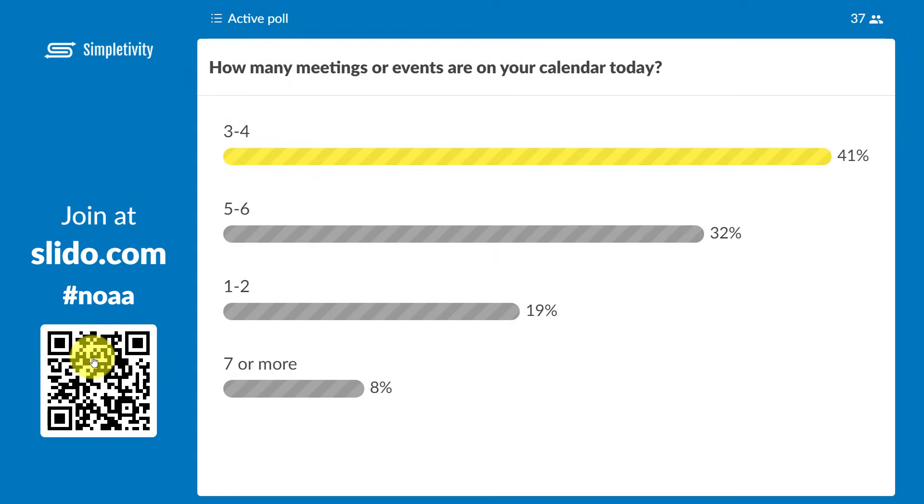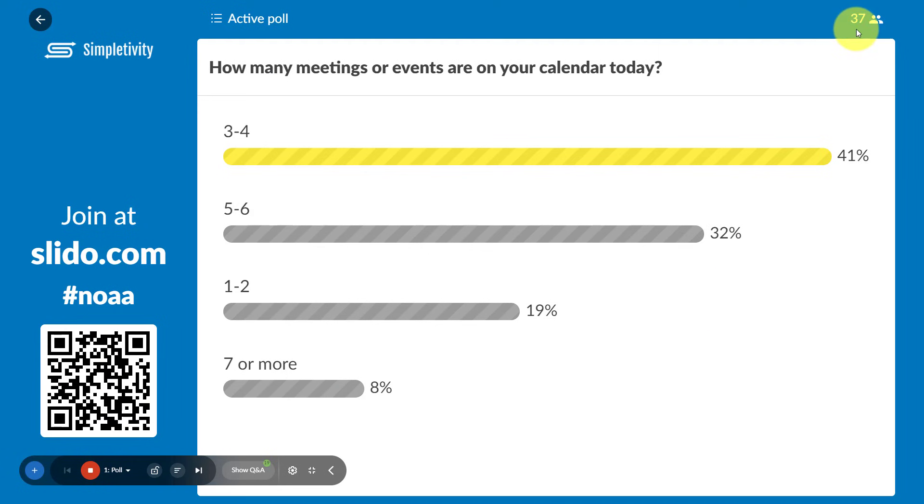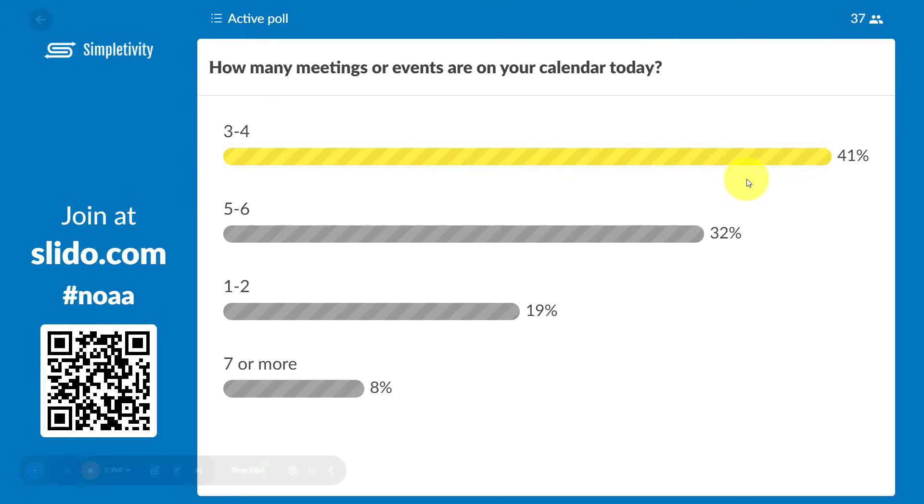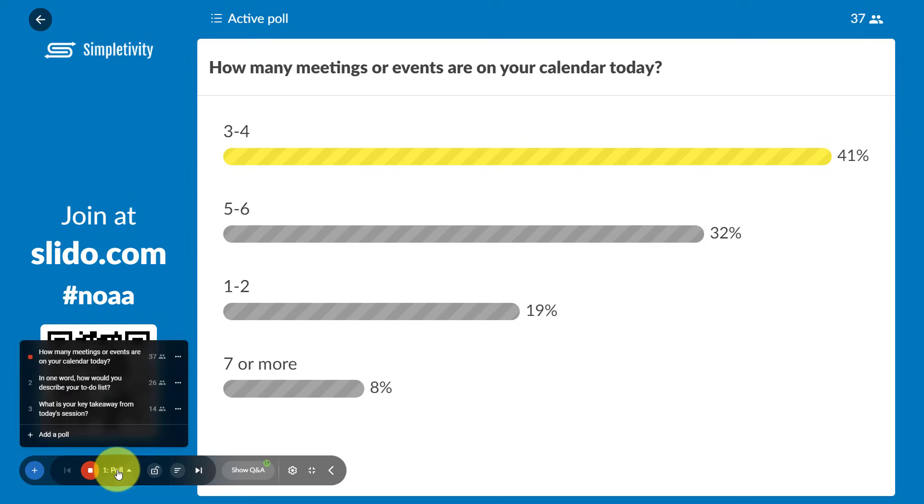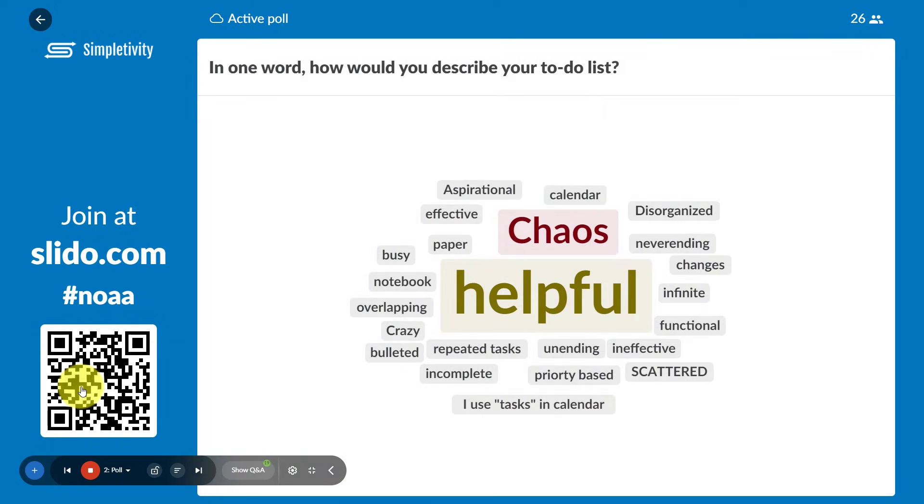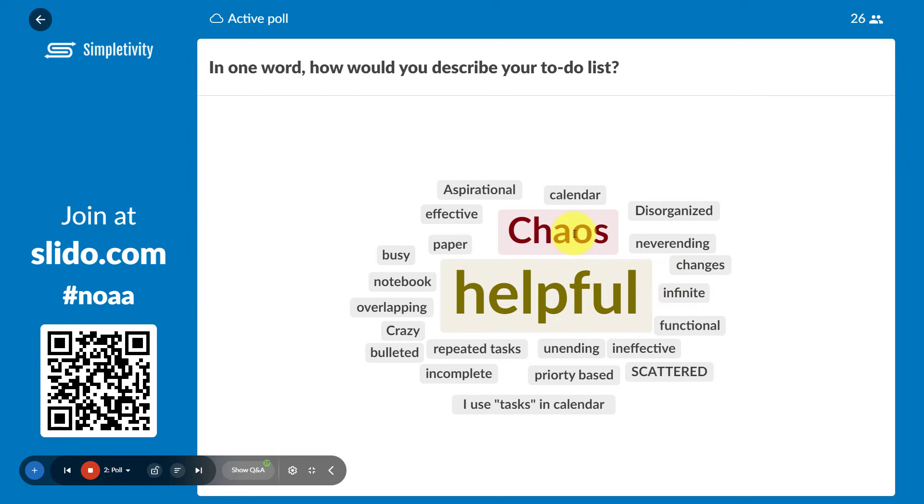But as I just showed you, I can also do a variety of live polling. So in this case, I had 37 participants, and this is how they answered this question. And the great thing is, is that it's live. So these bars and these numbers actually adjust in real time, which really increases the engagement when I'm delivering a training or conducting a meeting. Here's an example of a word cloud, where I asked a question in one word, how would you describe your to-do list? And just like any word cloud, you can see that multiple people chose the words helpful, and chaos, but then a variety of other words here as well. So a fantastic way to engage your audience.